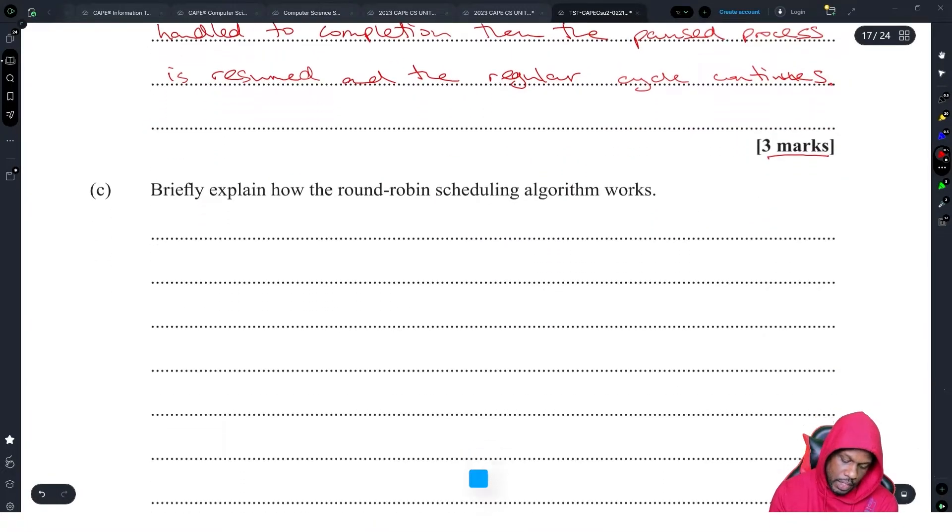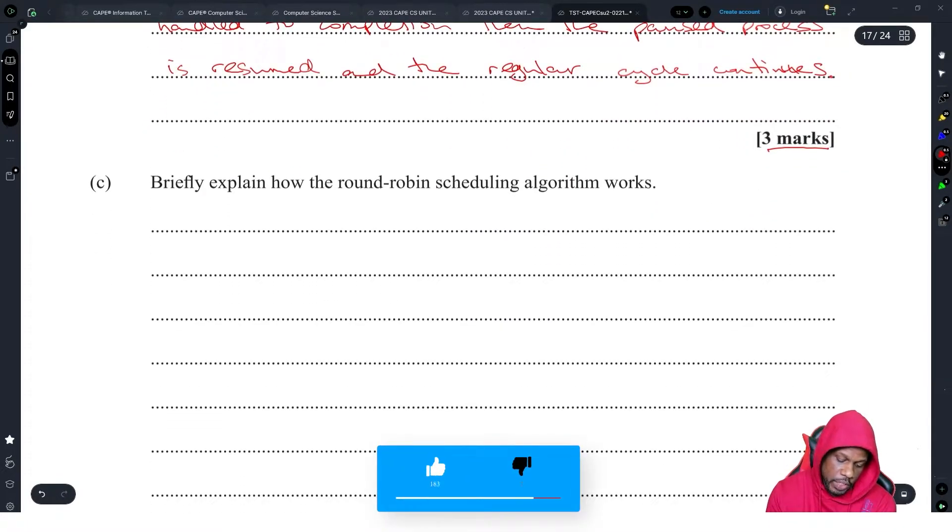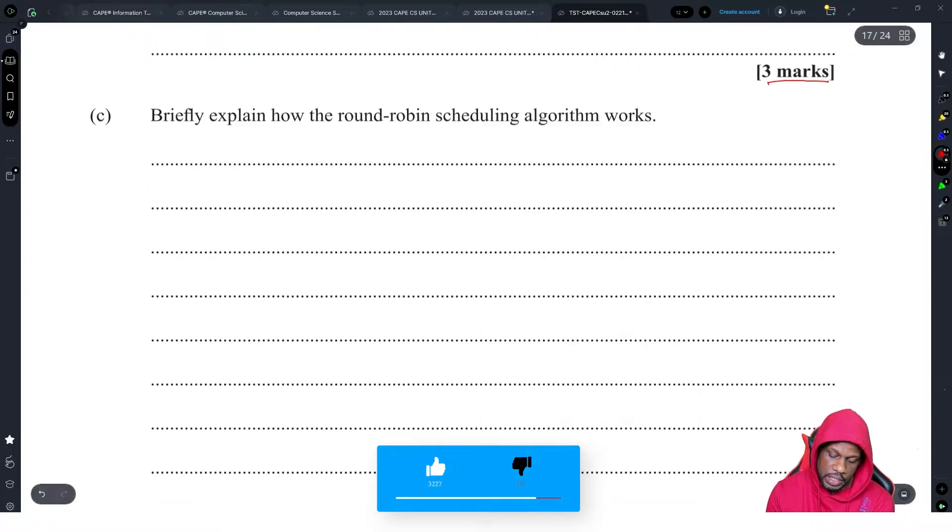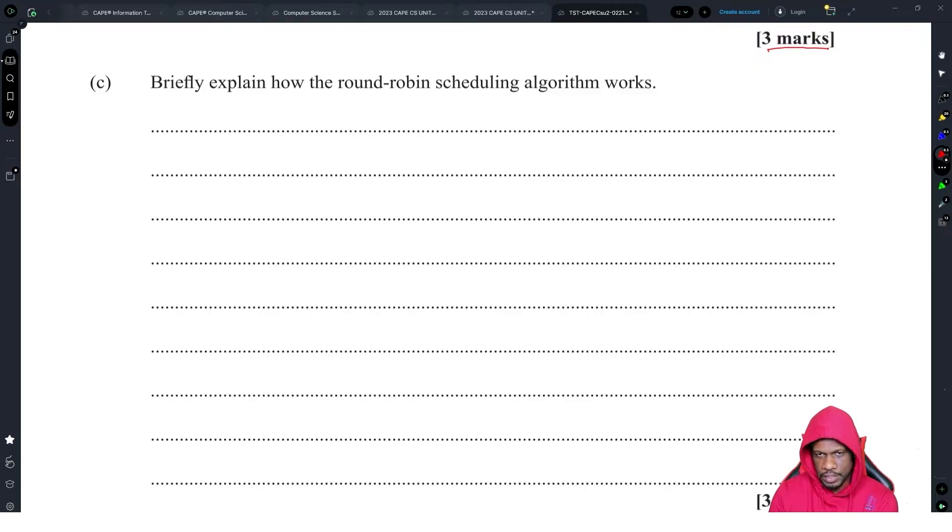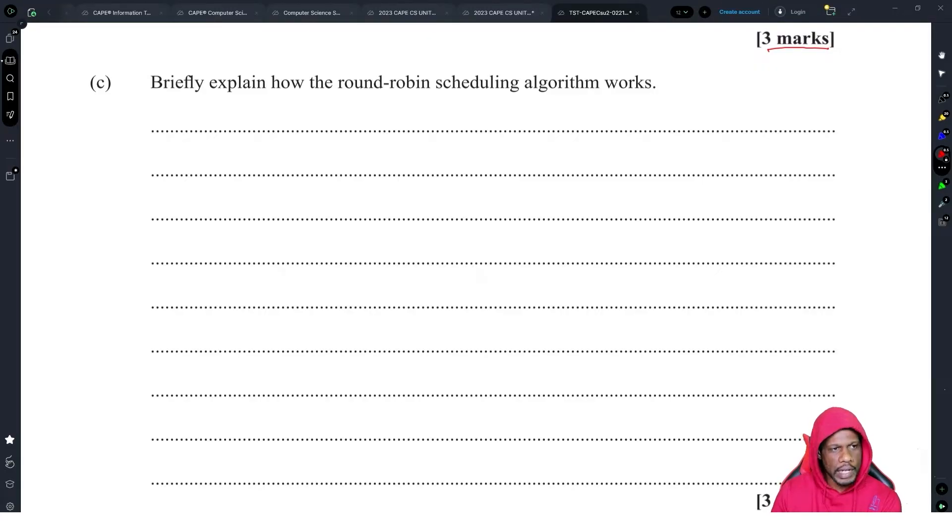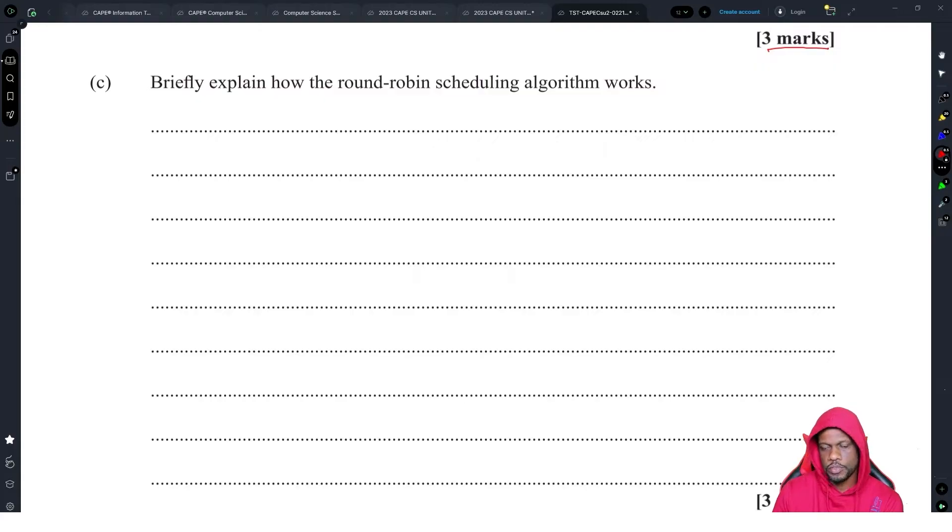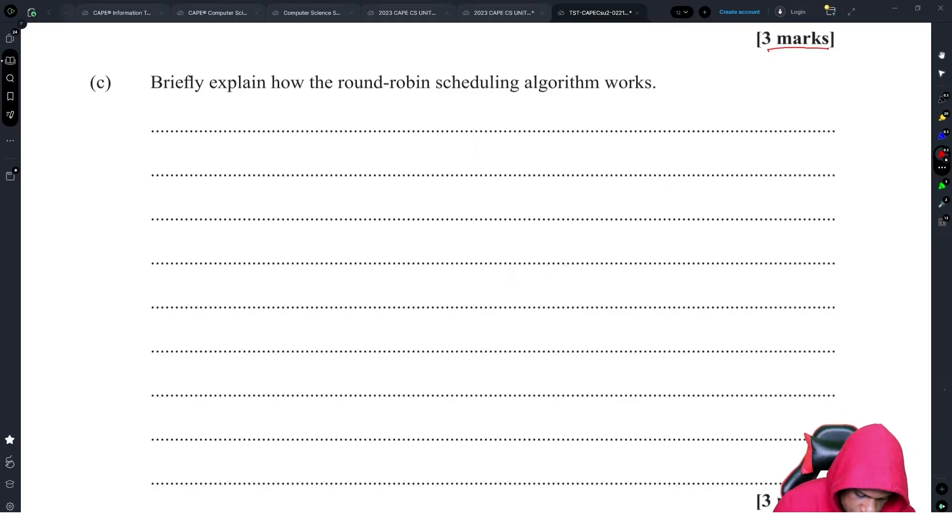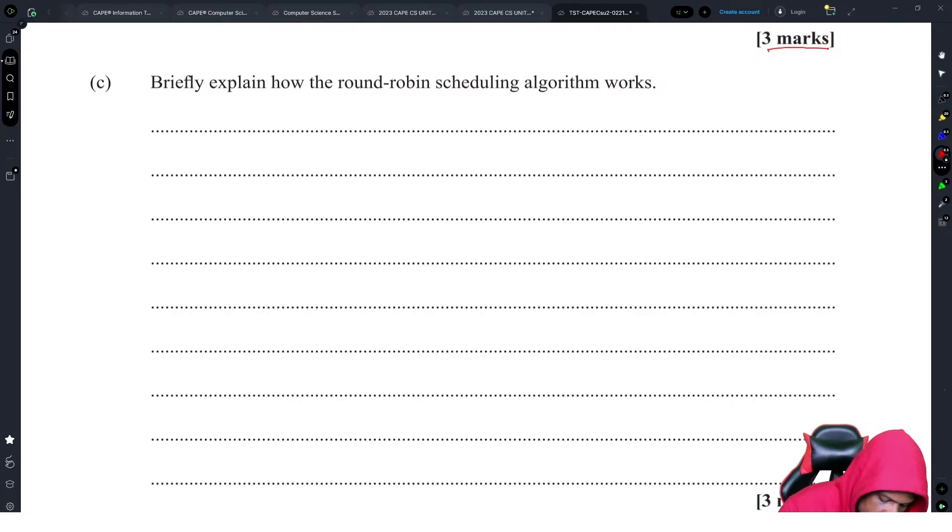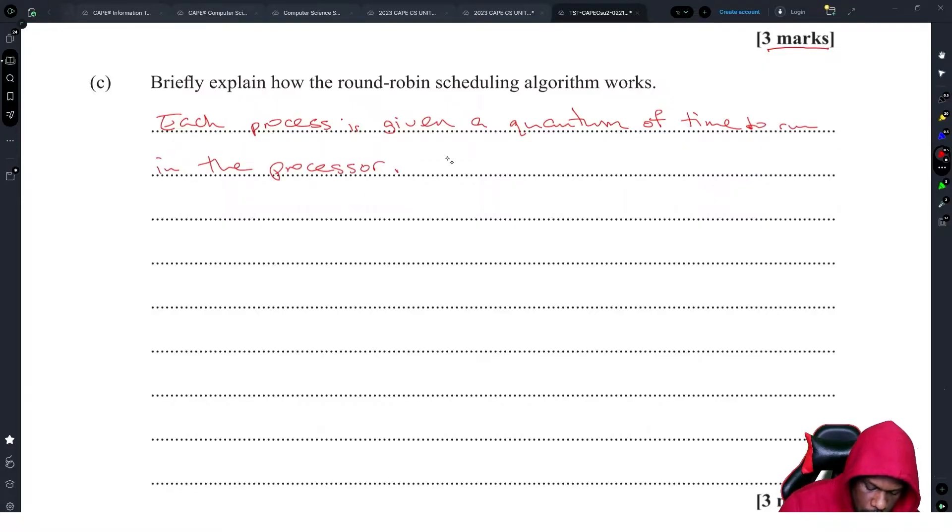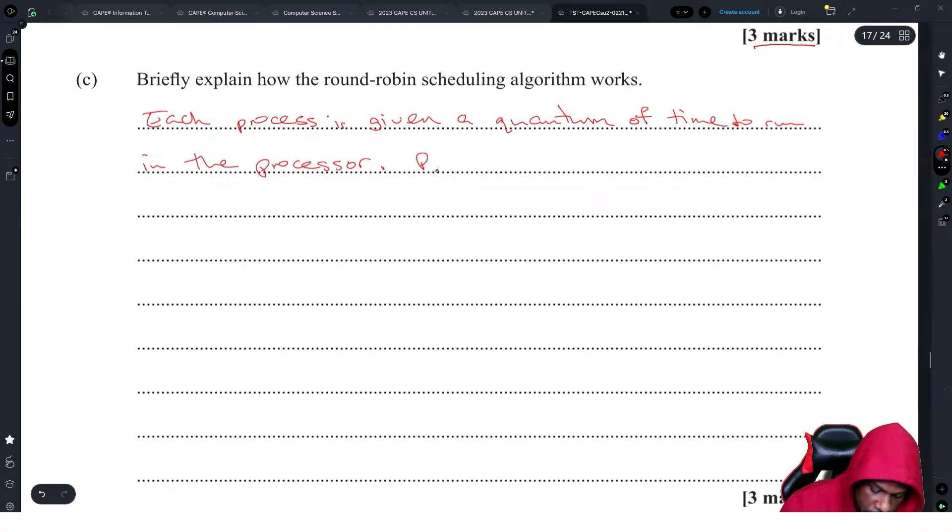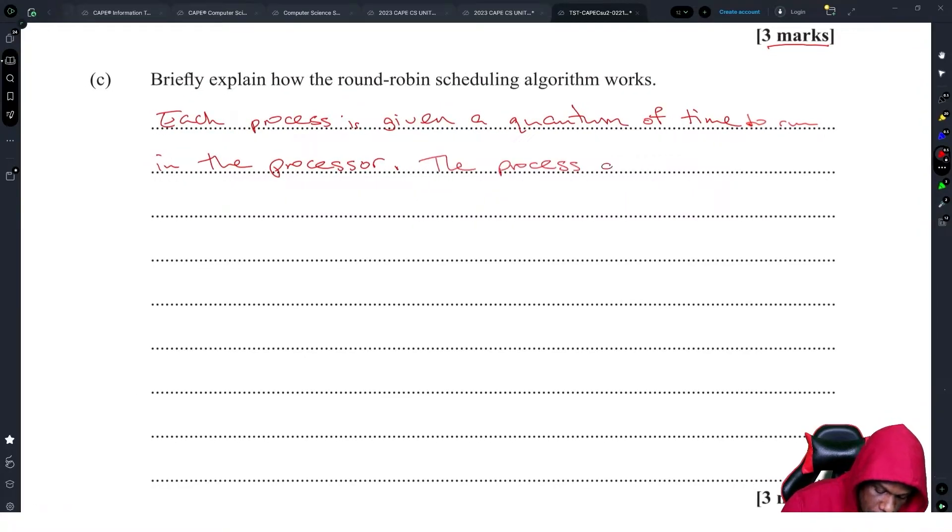Briefly explain how the round robin scheduling algorithm works. Oh my goodness, I hate writing. Sorry, I love to write, I really do enjoy writing a lot for an examination. Each process is given a quantum of time to run in the processor.